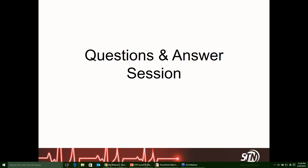As a reminder, you'll receive your CE certificate within 7 to 14 days of today, and the recording will be on the STN website by the end of next week. Thank you very much, and have a great rest of your day. Thank you.